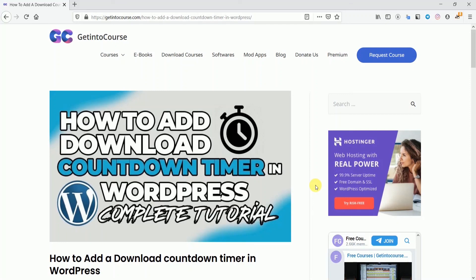Hello everyone, welcome back to my channel. Today in this video we're going to talk about how to add a download countdown timer in a WordPress website. If you've seen many websites putting a timer before a download button appears, they're making people wait for 15 to 20 seconds, and then the actual download button appears so that visitors coming to their blog can download something from it.